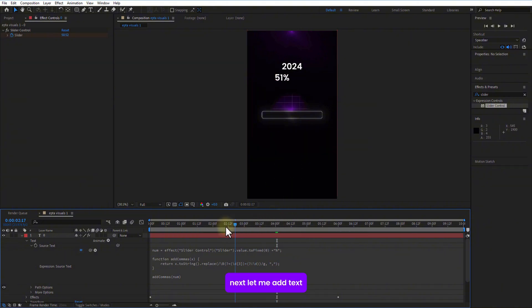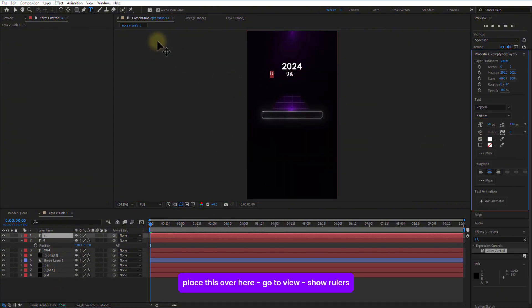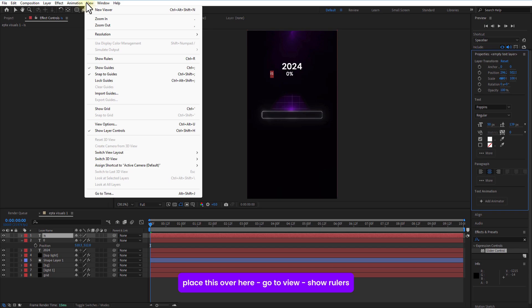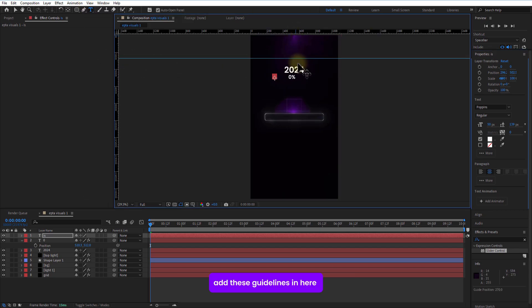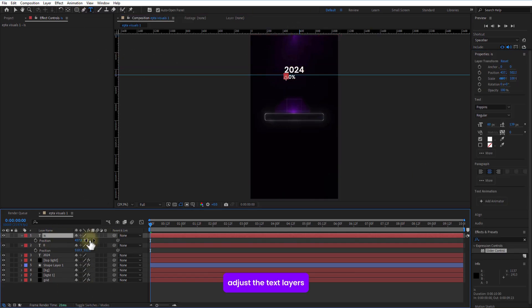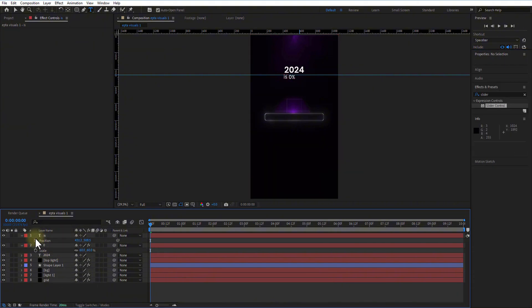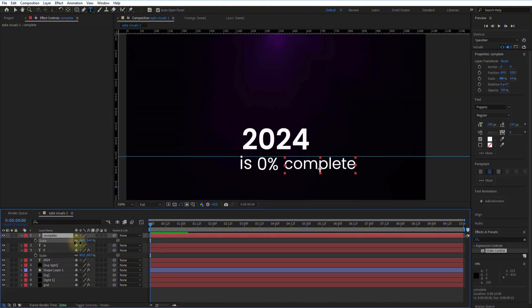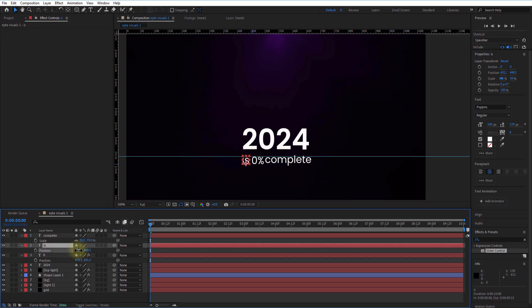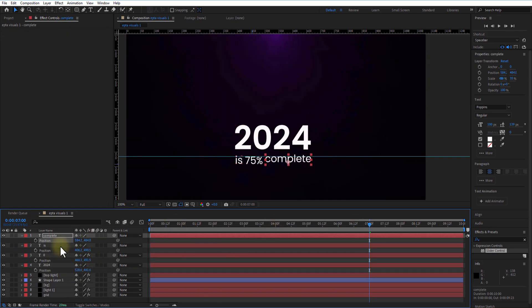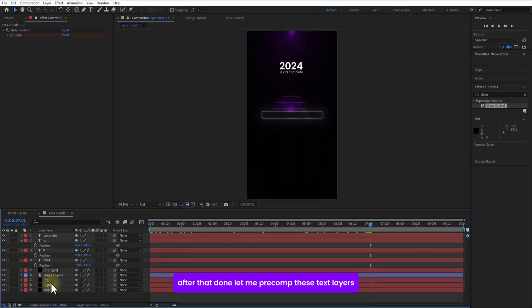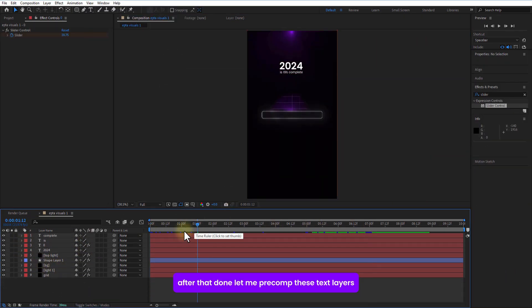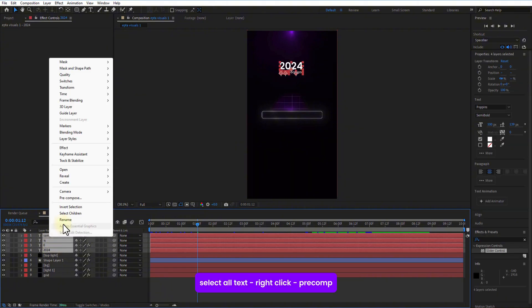Next, let me adjust, places over here, go to view, show rulers, add these guidelines in here, adjust the test layers. After that done, let me pre-comp these test layers, select all test, right click pre-comp.